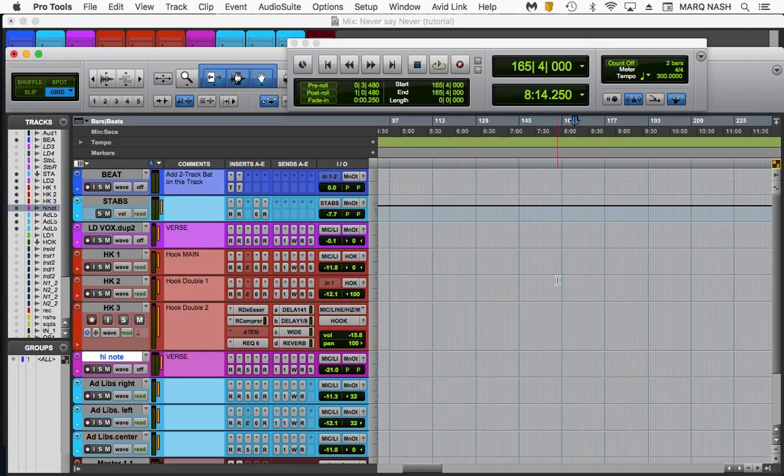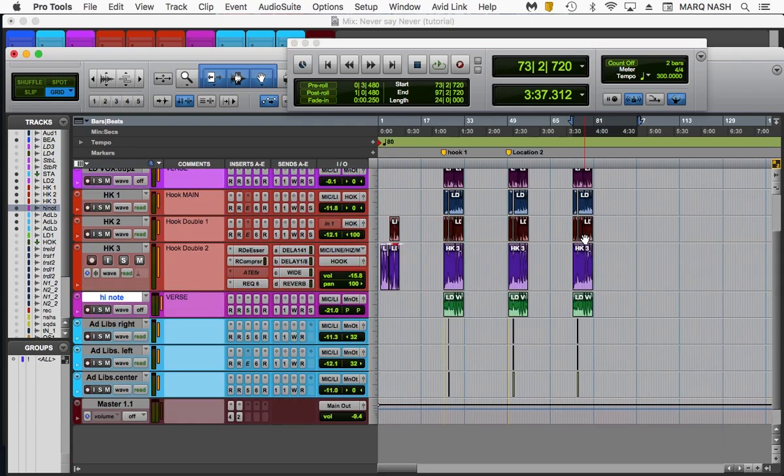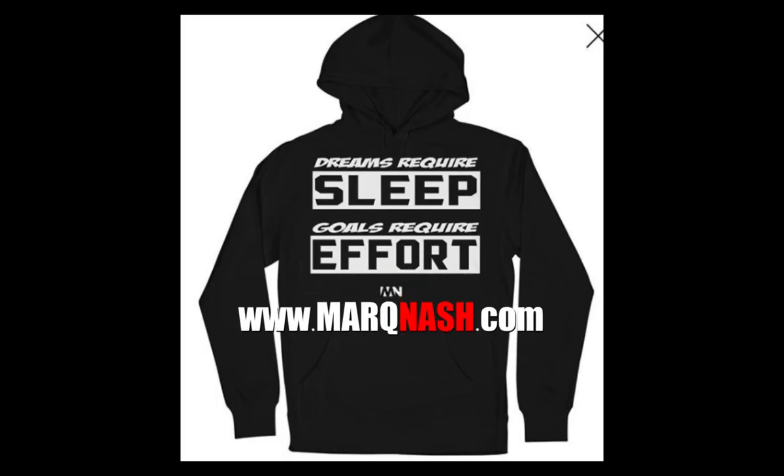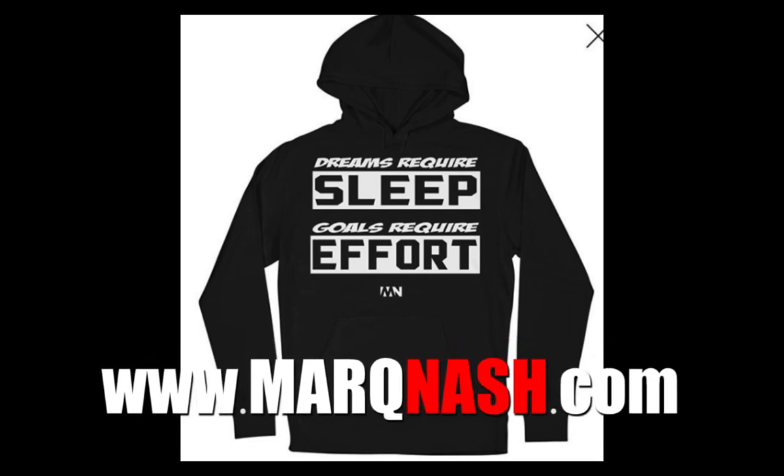That's it, man. Another great video from your boy, Mark Nash. Remember, dreams require your sleep. Goals require effort. Go out there and accomplish your goals.